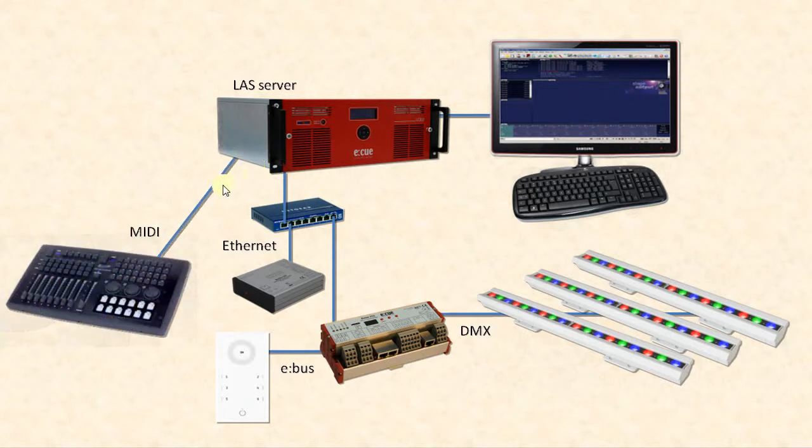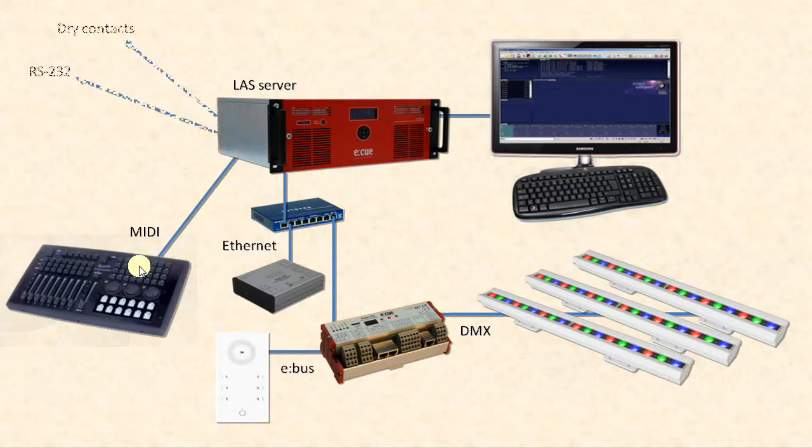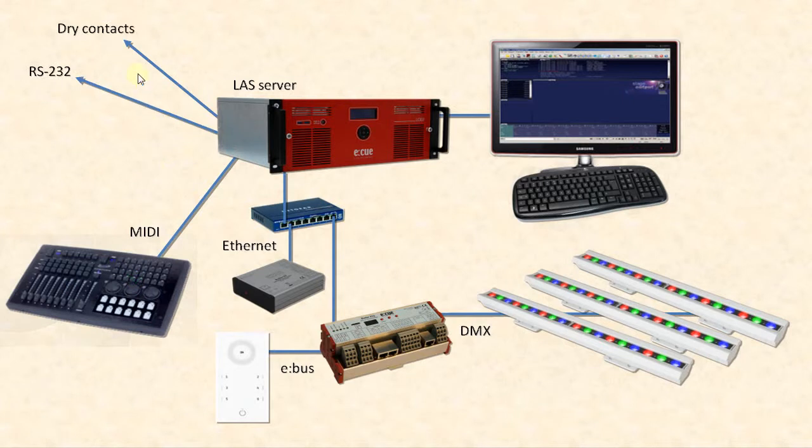Another possibility to control the show is using a MIDI console connected to the server or using the dry contacts or using an RS-232 connection.